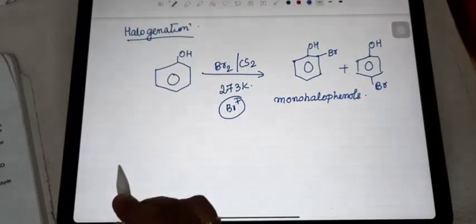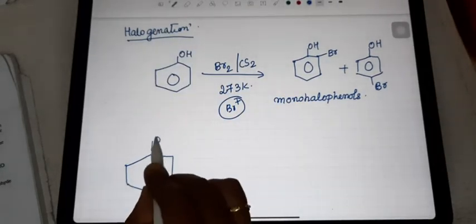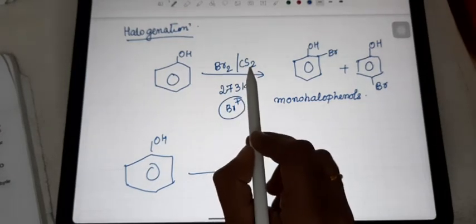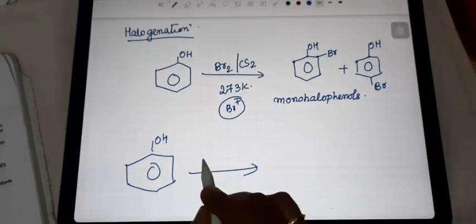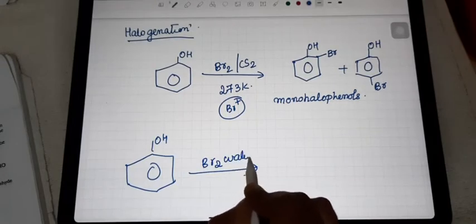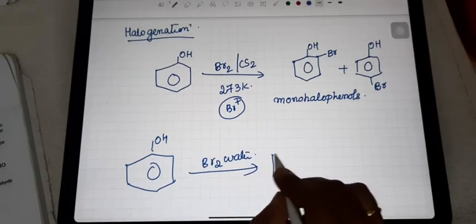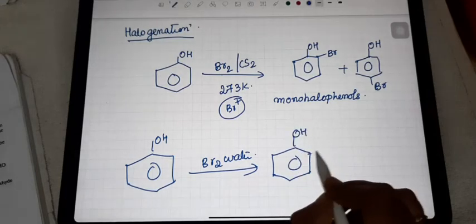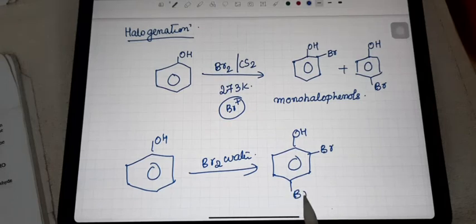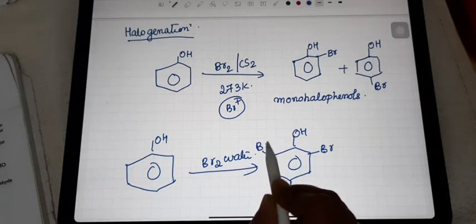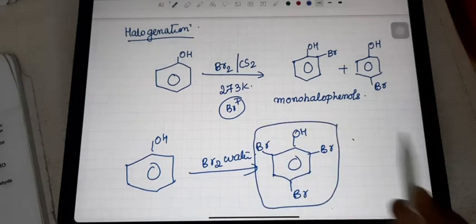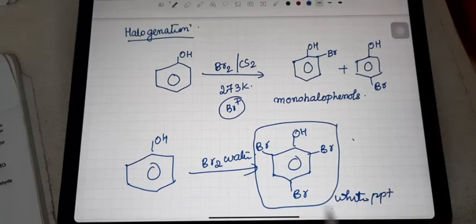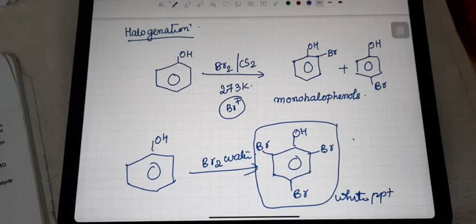When phenol is treated with bromine water — instead of Br2 in less polar solvents — you get 2,4,6-tribromophenol, which is a white precipitate.